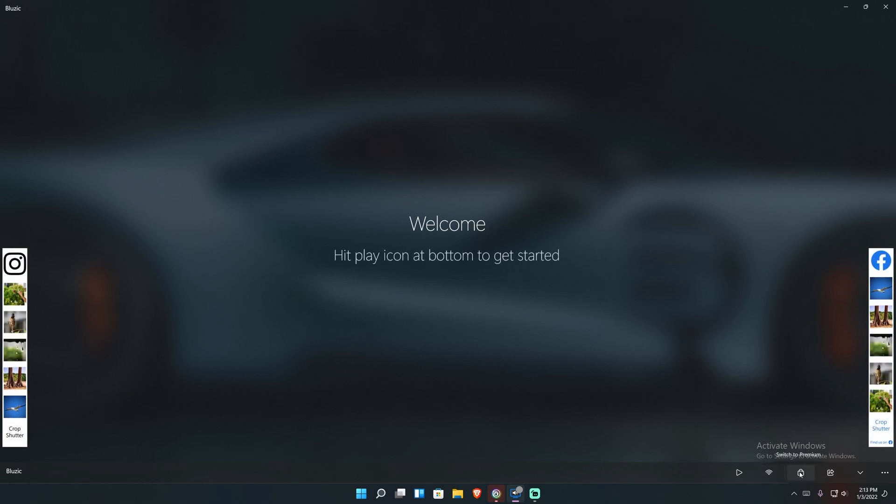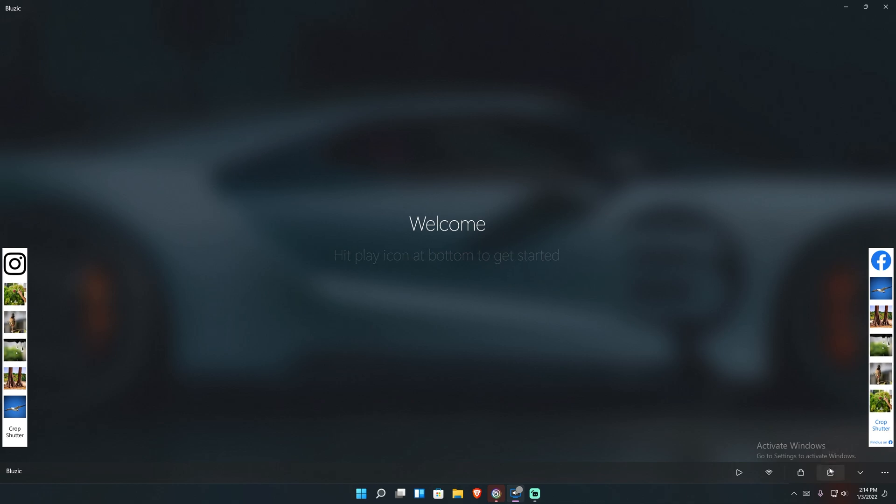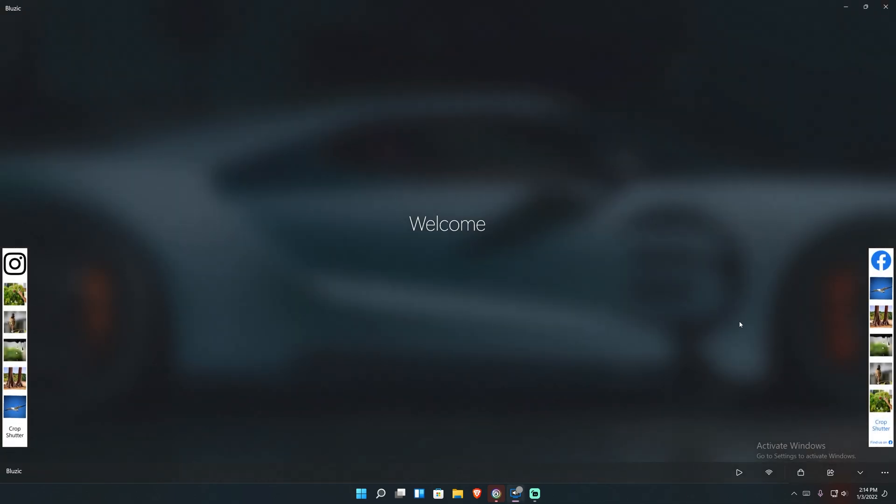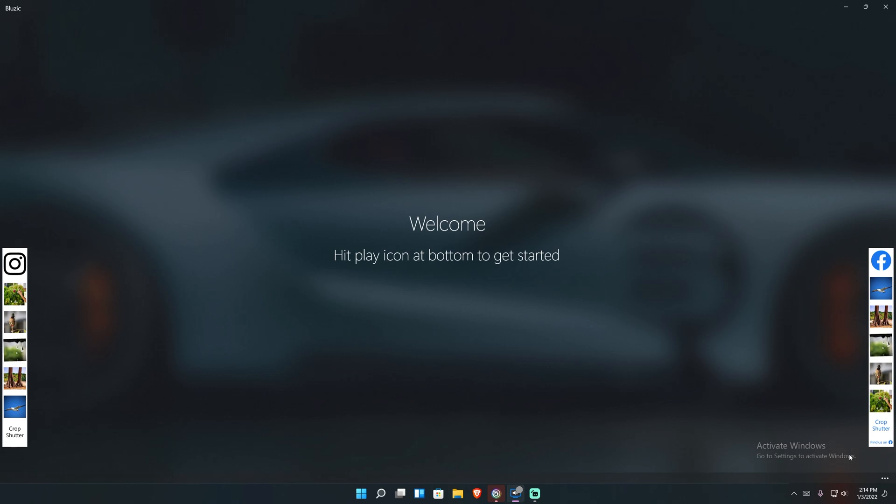And then over here, it says switch to premium. Like I said, I'm not going to do that because it costs a lot for what it is. The next thing I wanted to show with it is also you got the share button. If you click share, it uses Windows's share interface. And then this collapse button just removes everything here, all the distractions so that you can enjoy your music.